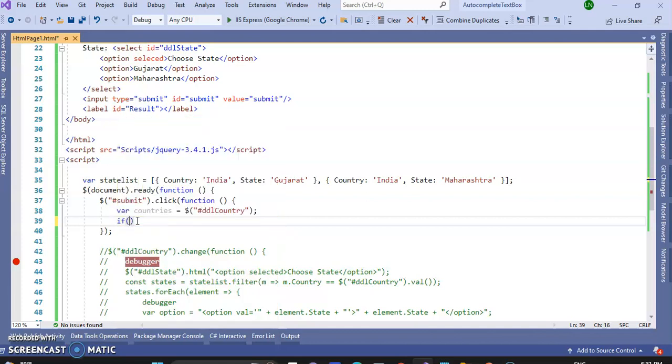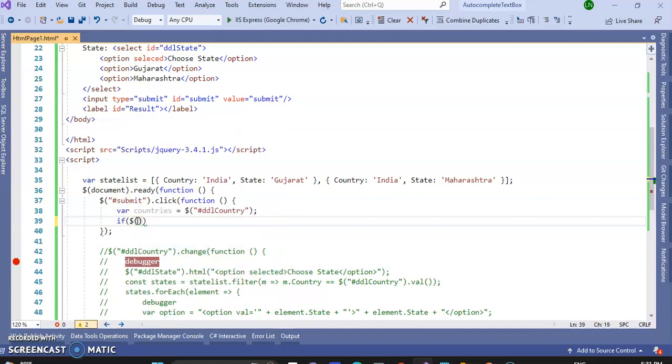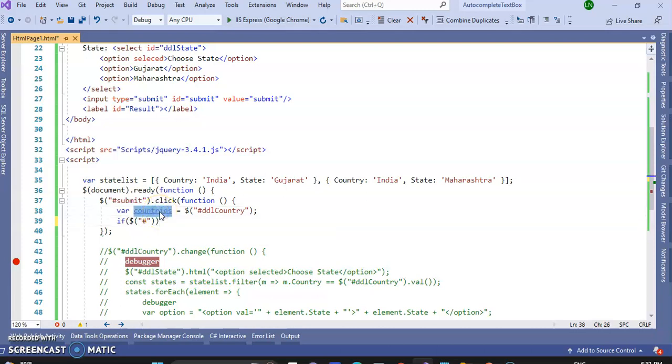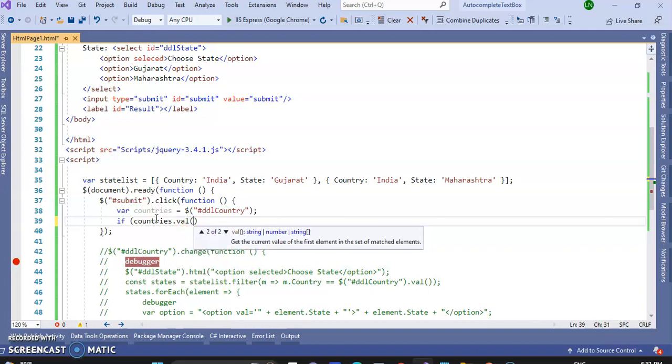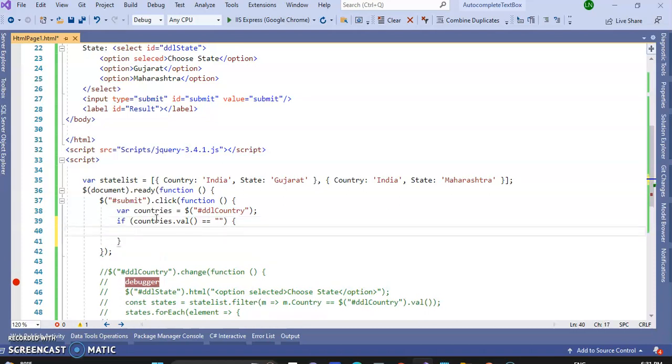If else condition, if dollar this DDL country dot value, or you can write this countries, countries dot value, equal to equal to empty, if there is no value in the selected item, then it will display the message.